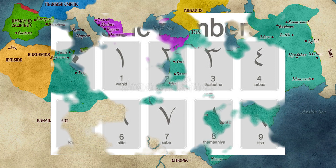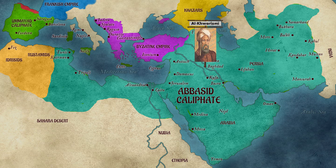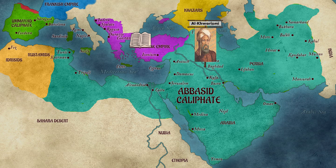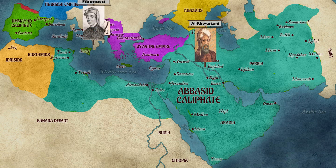One of the greatest mathematicians of the Islamic golden age was the Persian Muhammad al-Khwarizmi. He worked in the House of Wisdom from the year 820, where he wrote several important astronomical and mathematical texts. His work would later be translated into Latin, and the decimal system of numbers was popularised in Europe by Leonardo of Pisa, also known as Fibonacci.